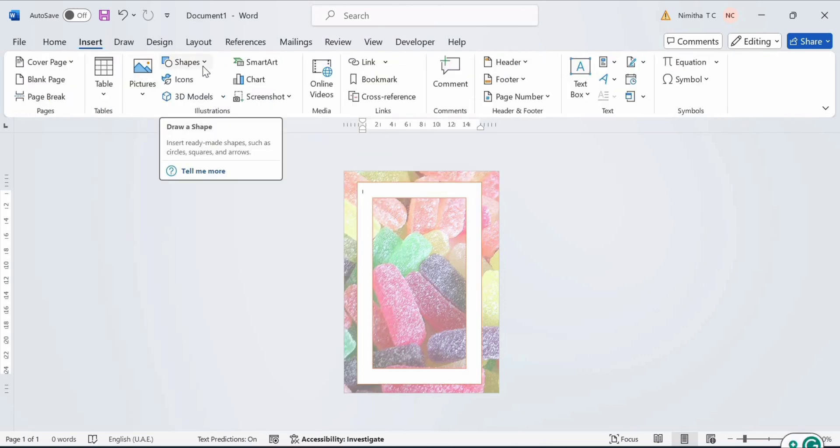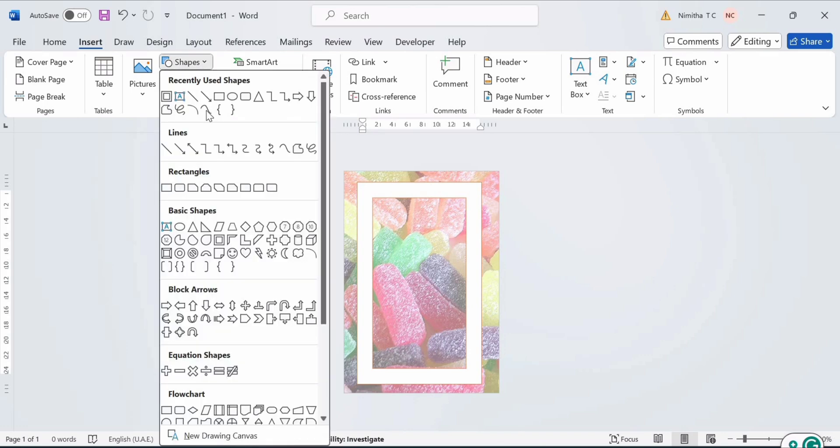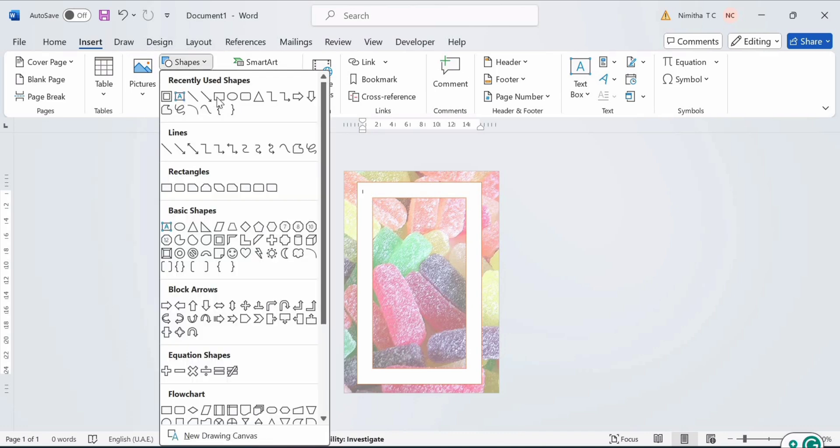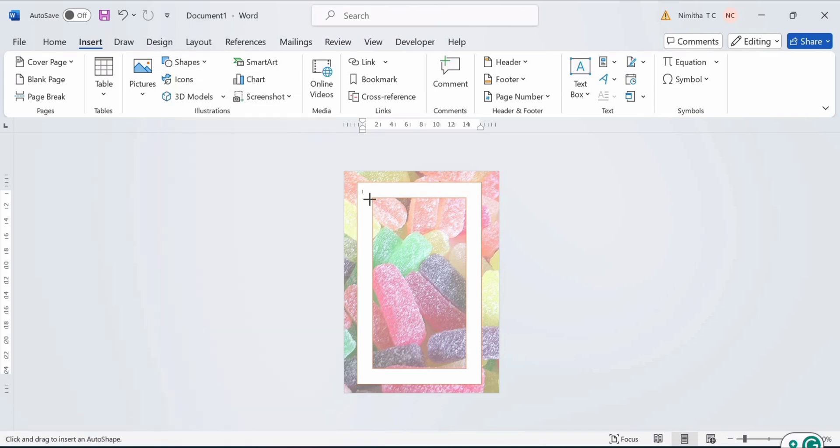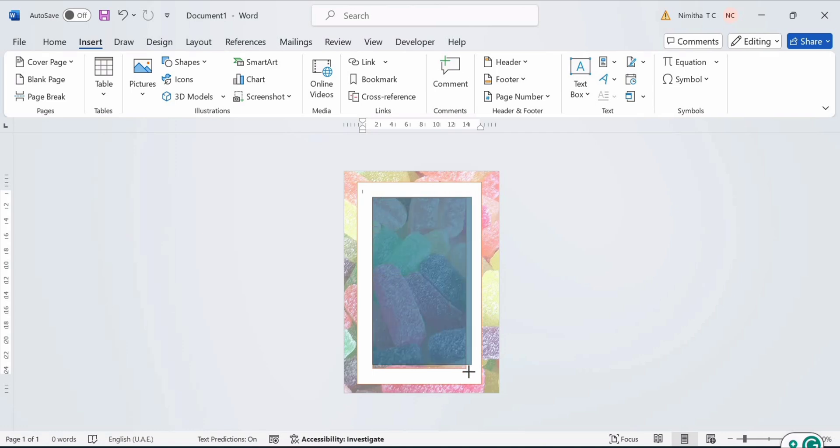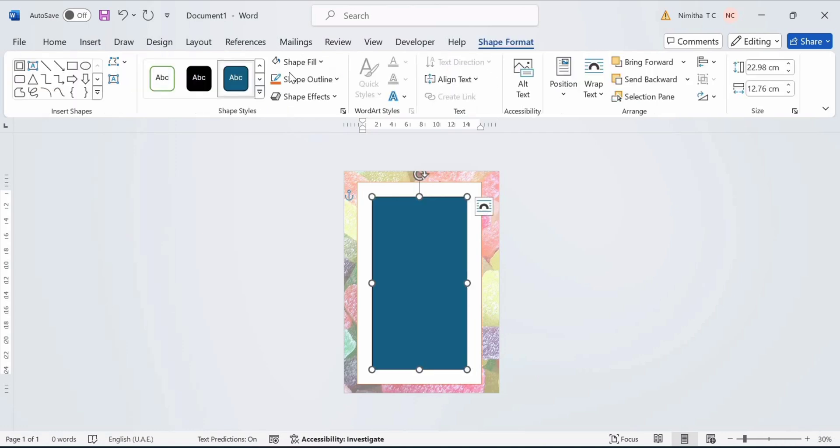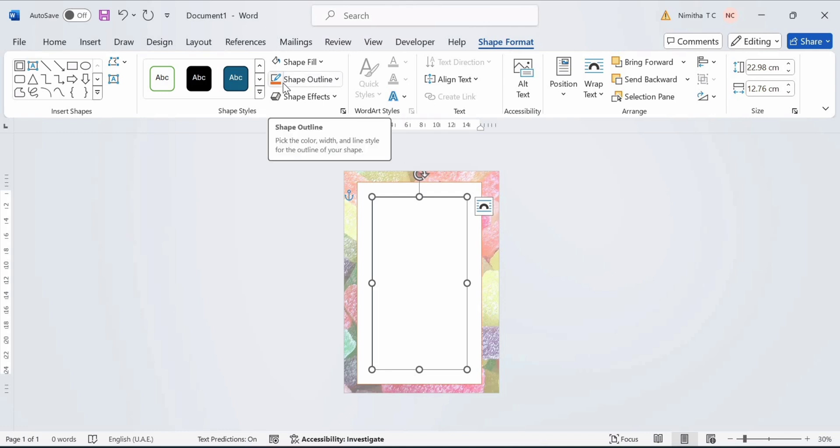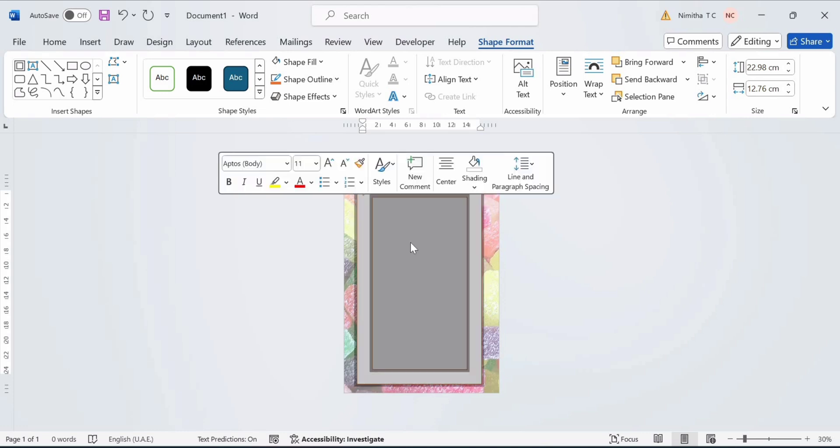Now go to Insert and take yet another shape. This time take a rectangle. Put the rectangle inside of the frame. Put the Shape Fill as White once again. And select the Shape Outline as whatever color you like. But I am going to be putting Orange again.